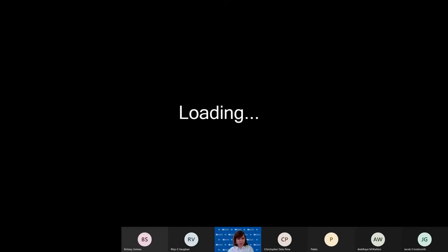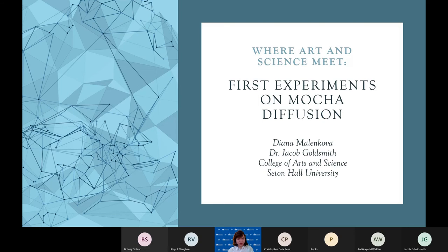Please let me know if you can see this. Yes, your slides are up. Okay, great. Good evening, everyone.